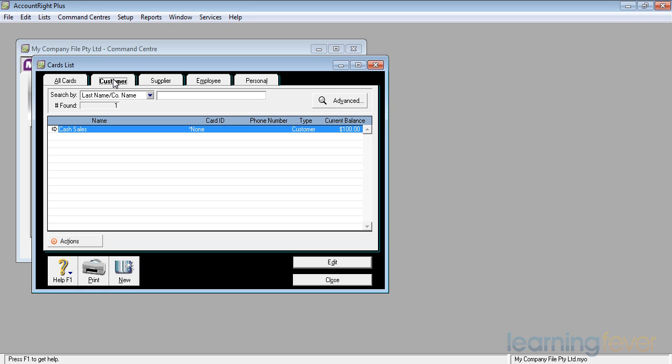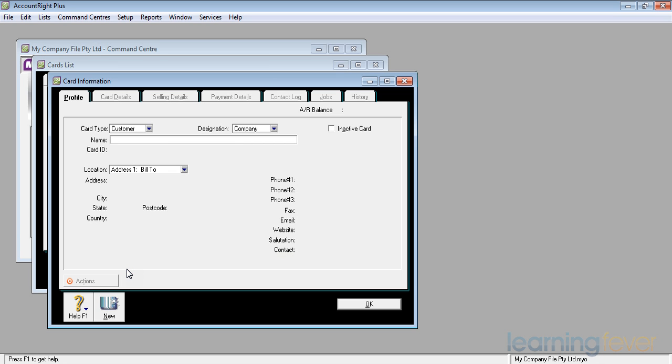If I wish to create a new customer tag, if I click on the new button at the bottom, it will come up with card information.